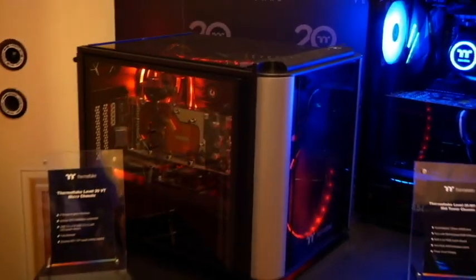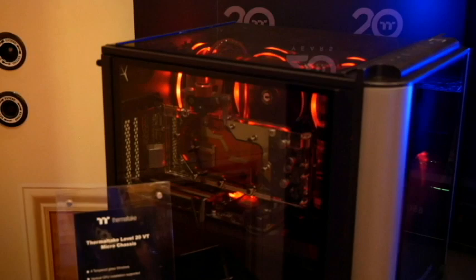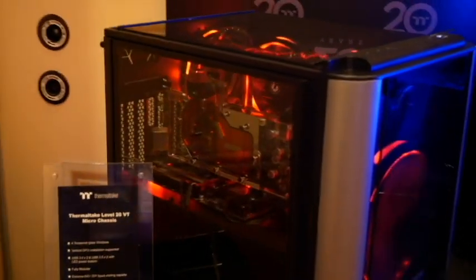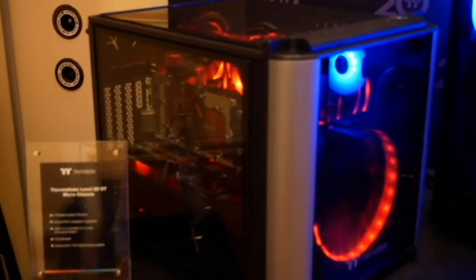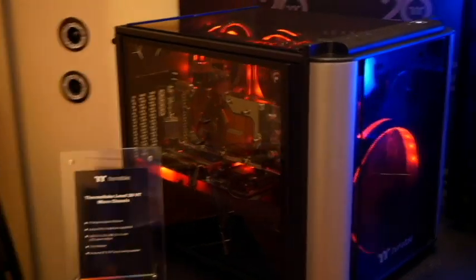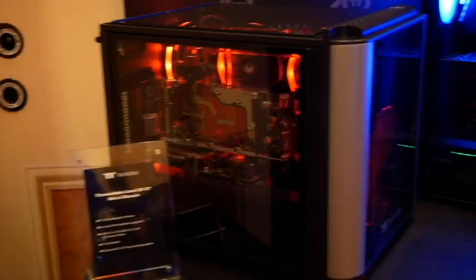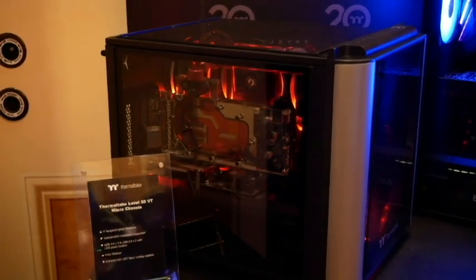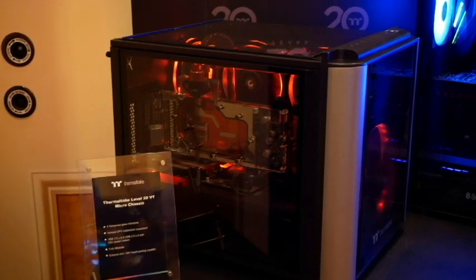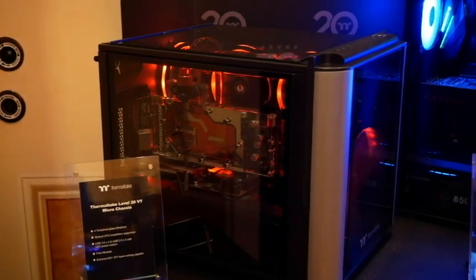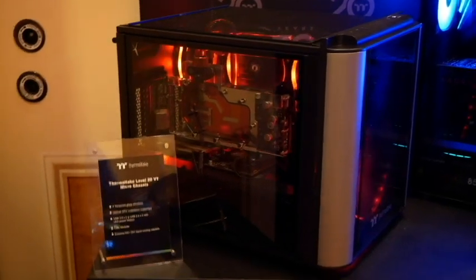Very popular case for micro ATX lovers is the level 20 VT. This is proving very popular with custom builders. As you can see, it allows you to really show off your system from just about every angle, even more than your typical ATX case.